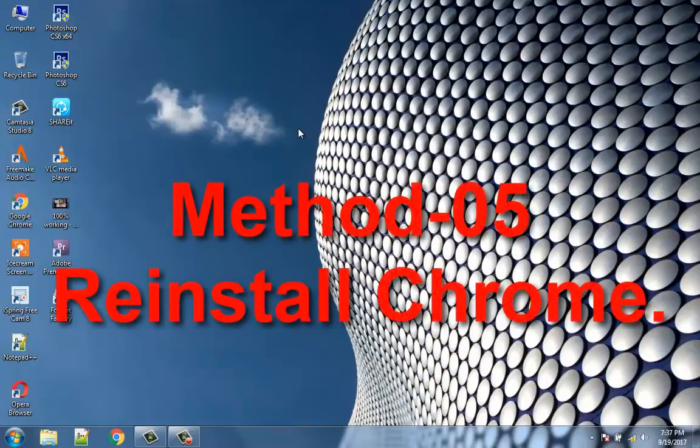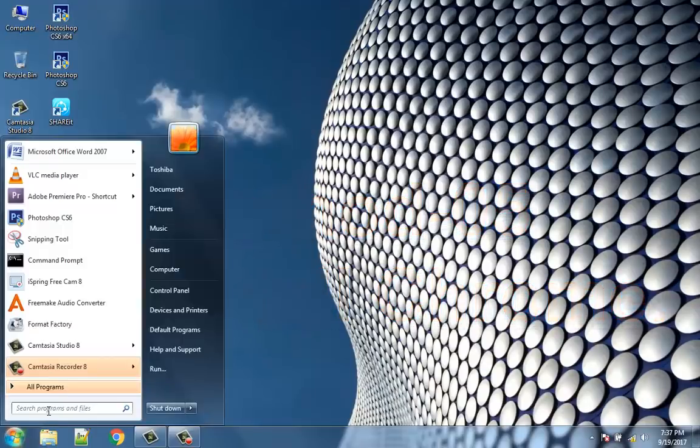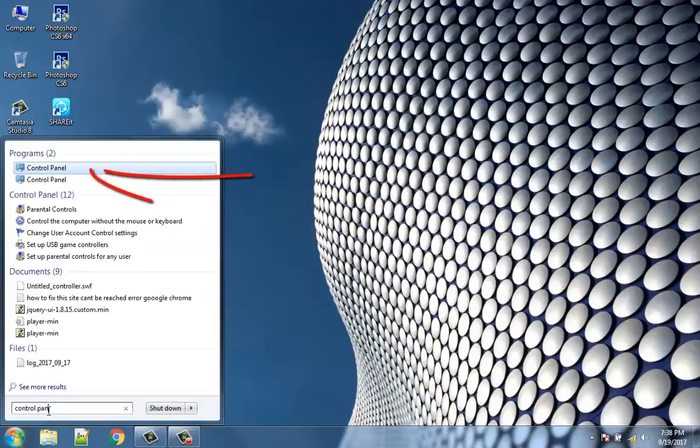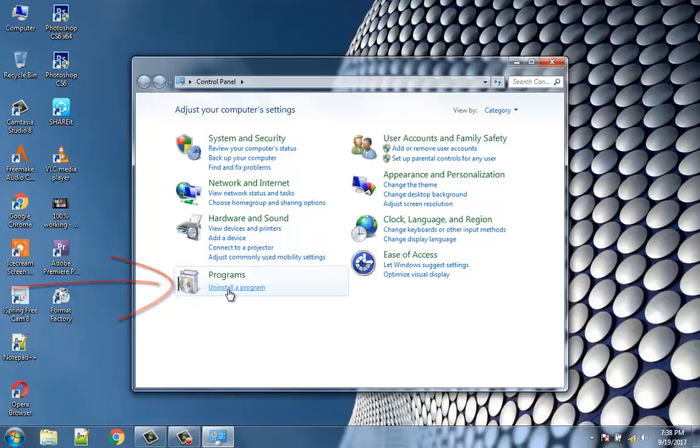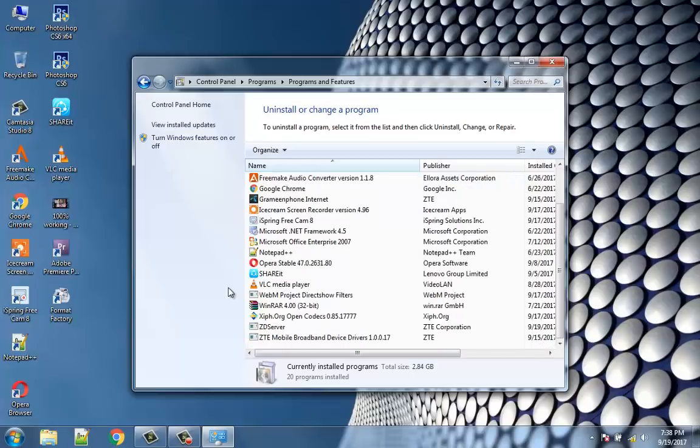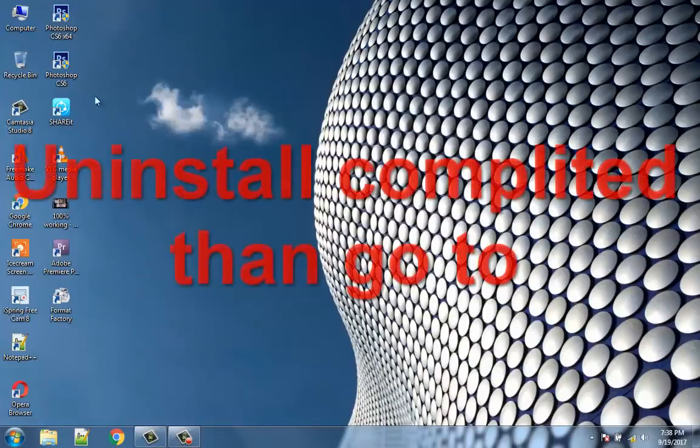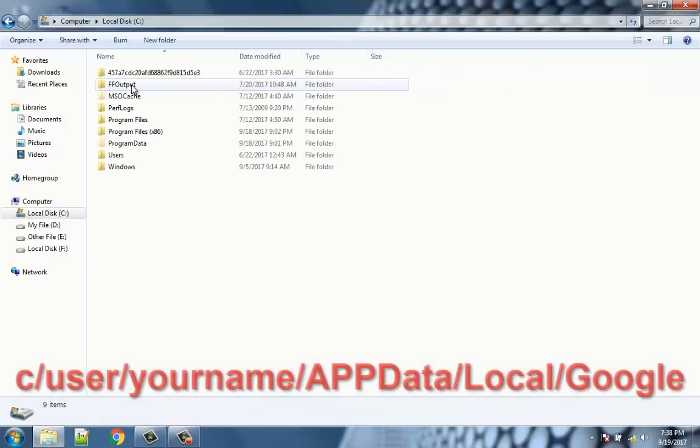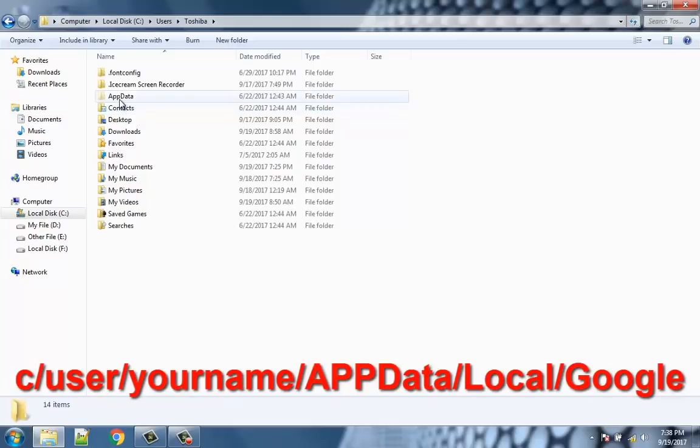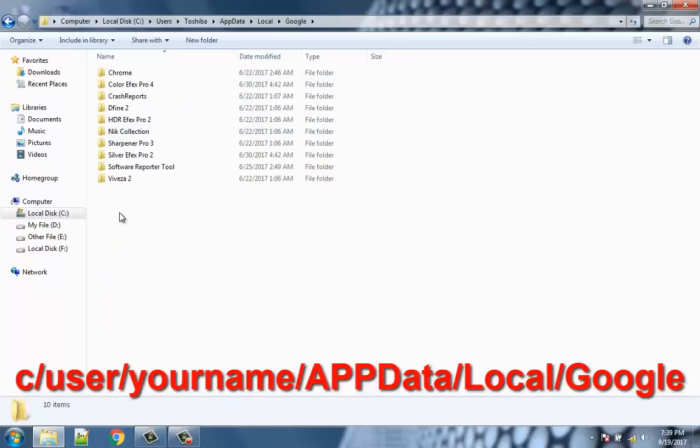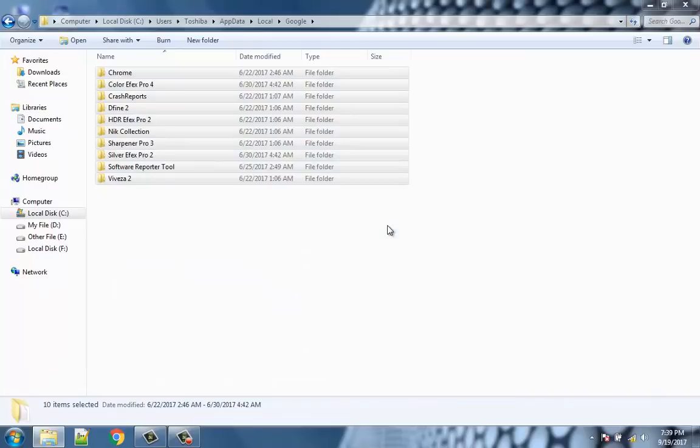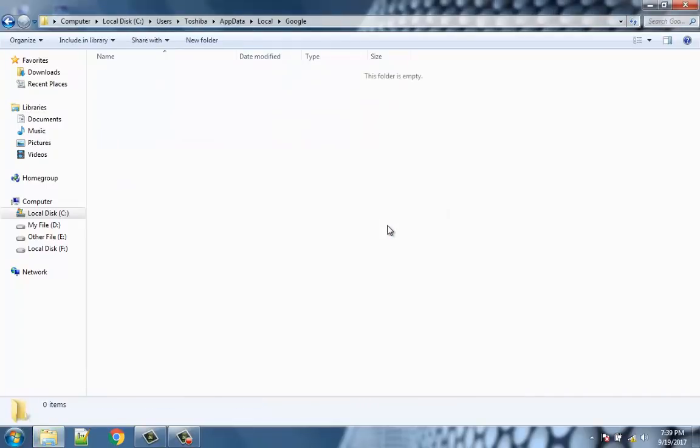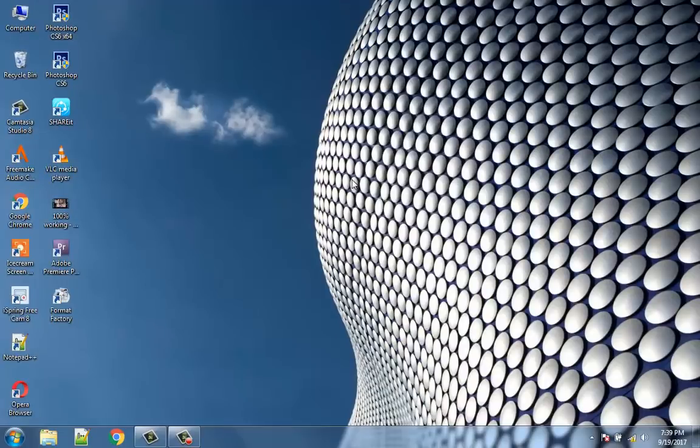Method 5: Reinstall Chrome. Go to Control Panel and click 'Uninstall a program' and uninstall Google Chrome from your PC. Delete everything inside this folder. Download the latest version of Google Chrome browser and install it. Reboot your computer, open Chrome and try again.